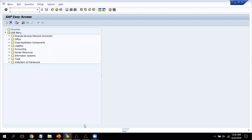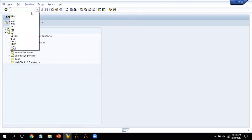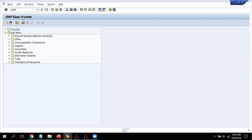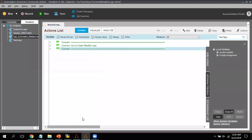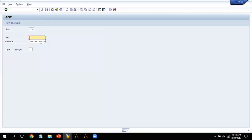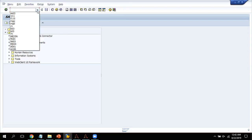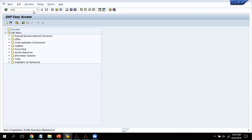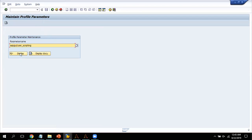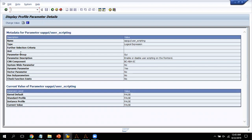Before automating SAP, you have to check whether your GUI script recording is enabled or not. In my scenario it is currently disabled. You can enable it using the transaction code rz11. I enter rz11, pass the required parameter value, and click Display — basically I am giving access to GUI recording. The transaction code is rz11.